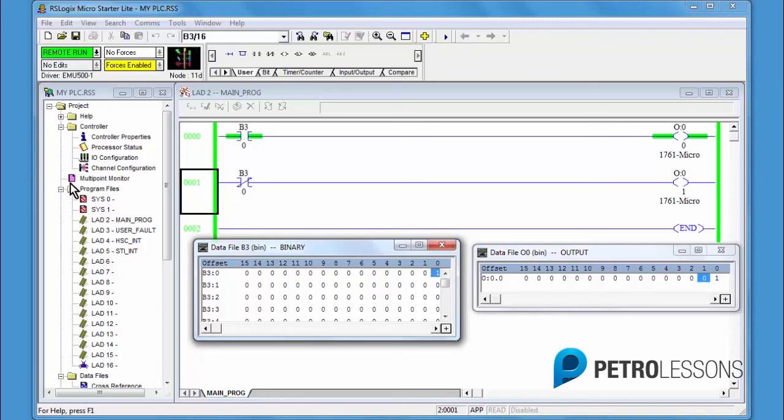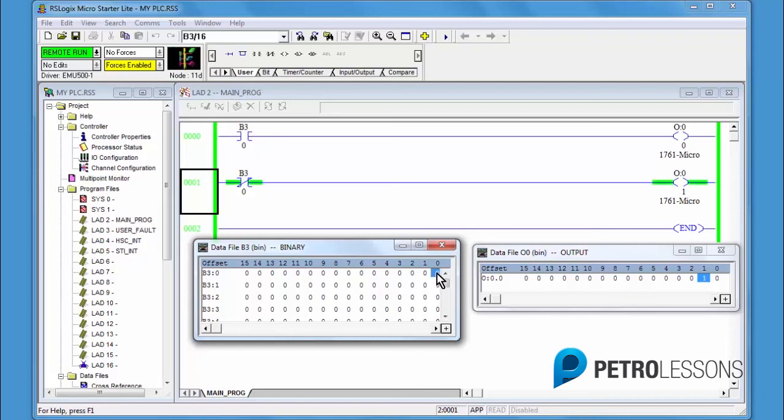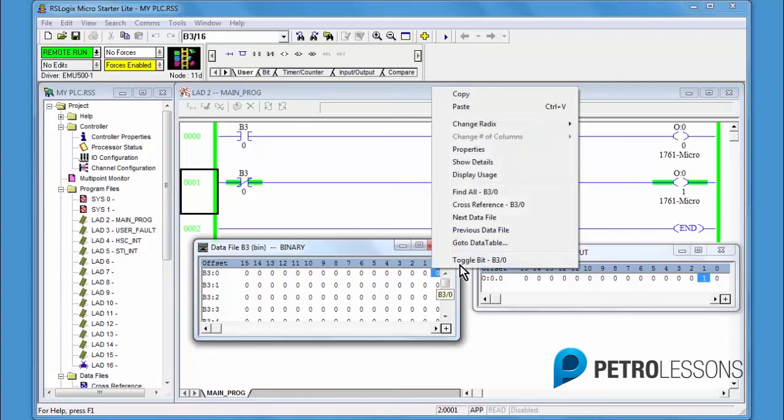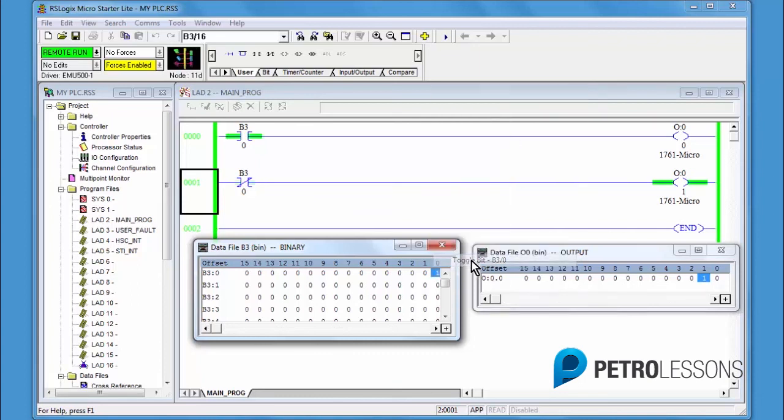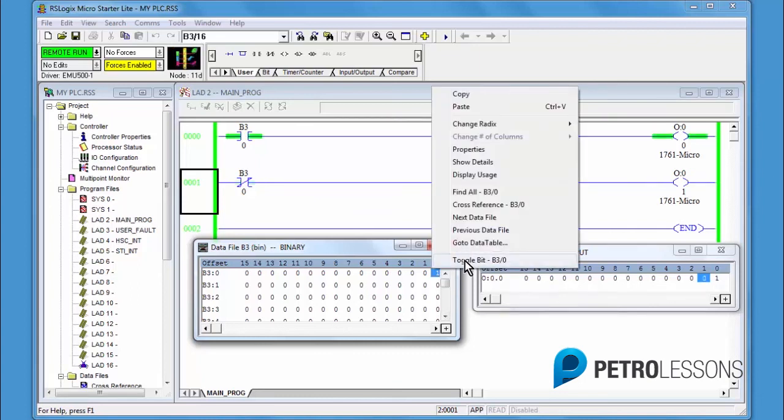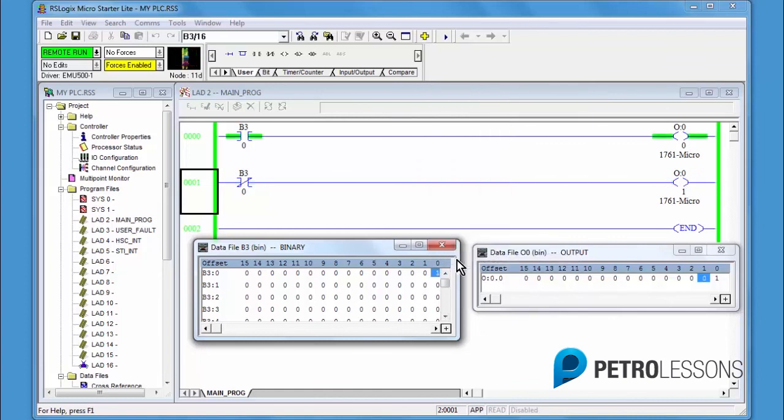It's the same bit, but opposite results. You can't be on and you can't be off at the same time. Toggle the bit B3, 0, several times to thoroughly understand the difference between an XIC and an XIO.